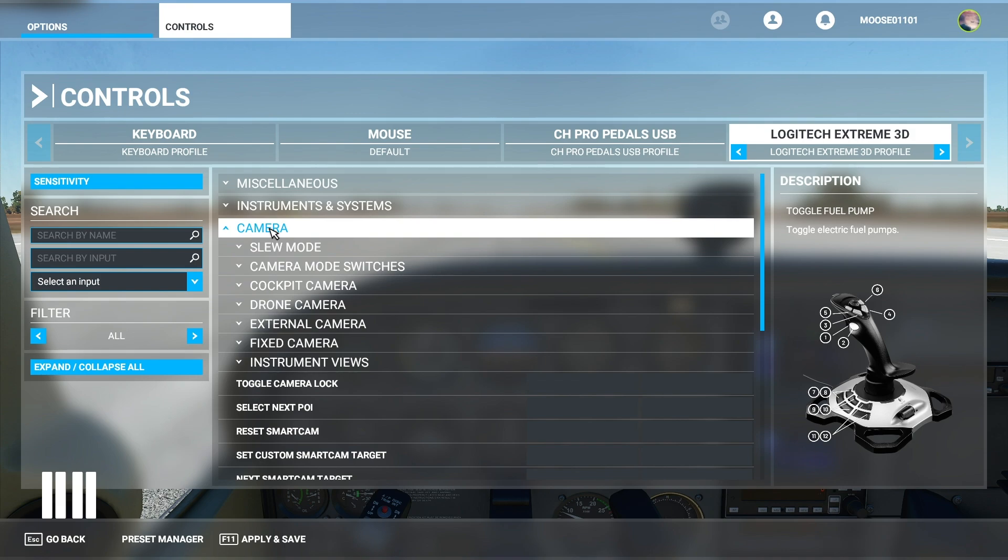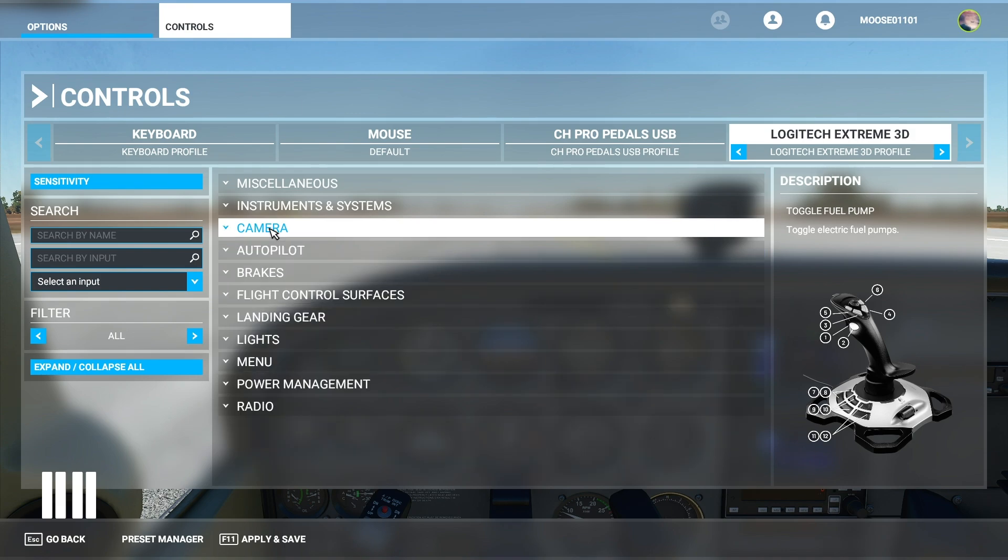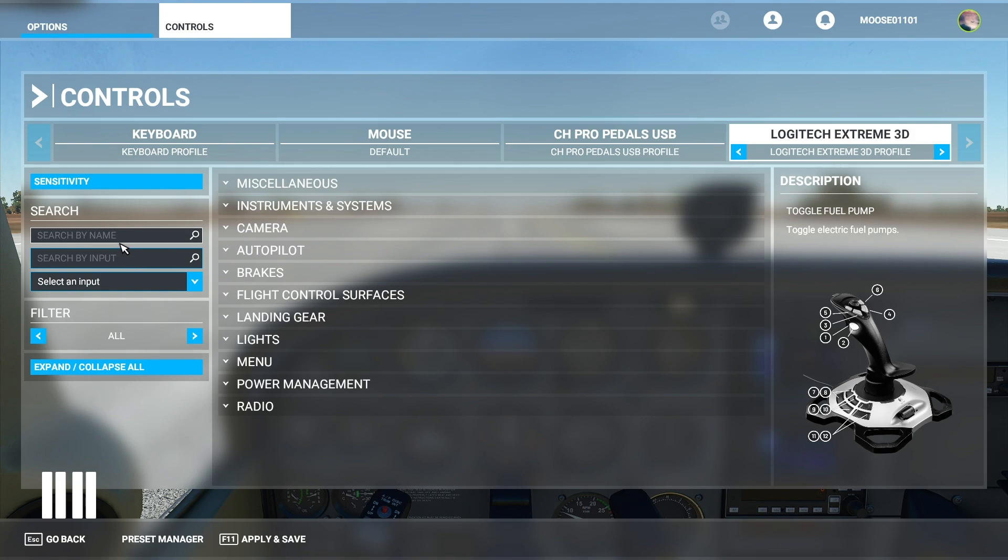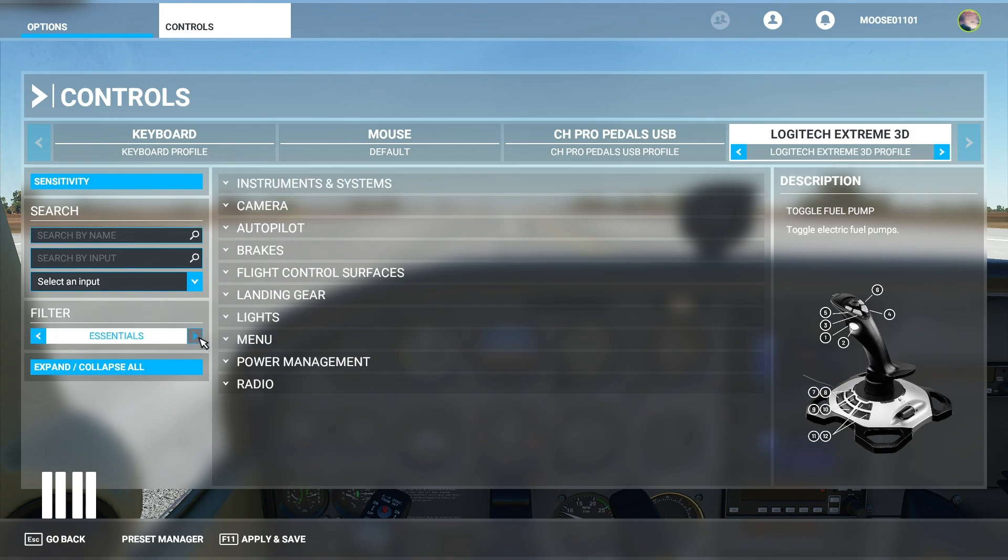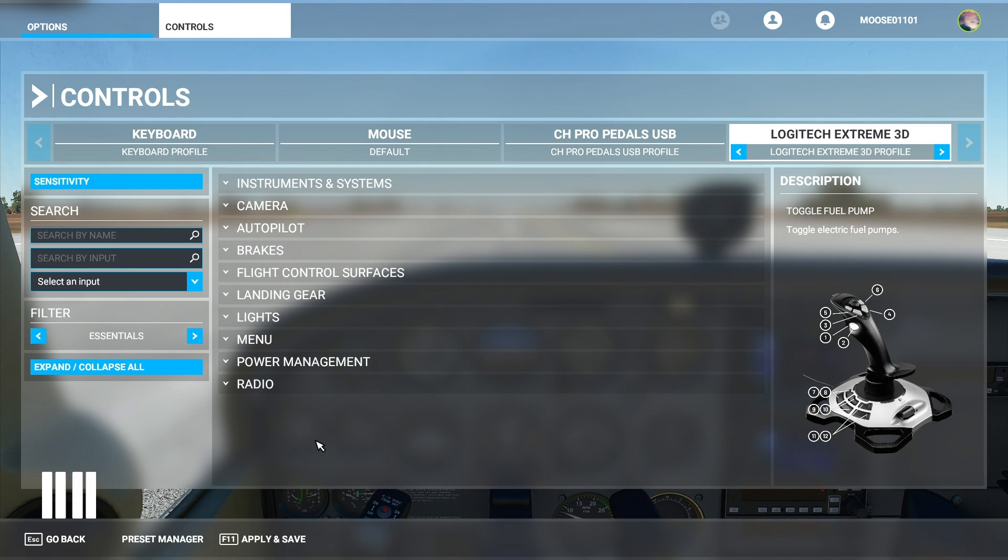So it's really easy to navigate around the control menu if you need to get something but you're not exactly sure what the name is. That becomes even easier when you enter essentials mode because then it brings up the essential controls which I find Microsoft has done a really great job on from the get go.